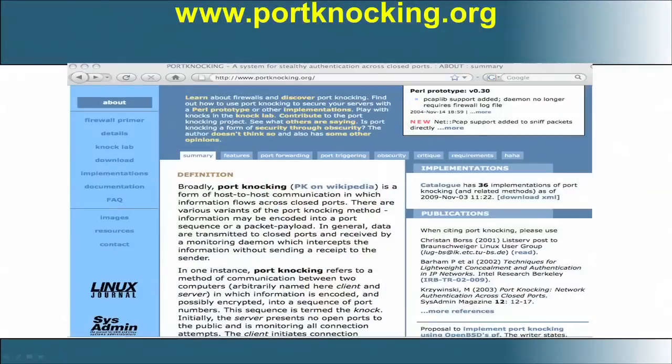This particular topic talks more about port knocking and how port knocking can be used for a denial of service type of attack.